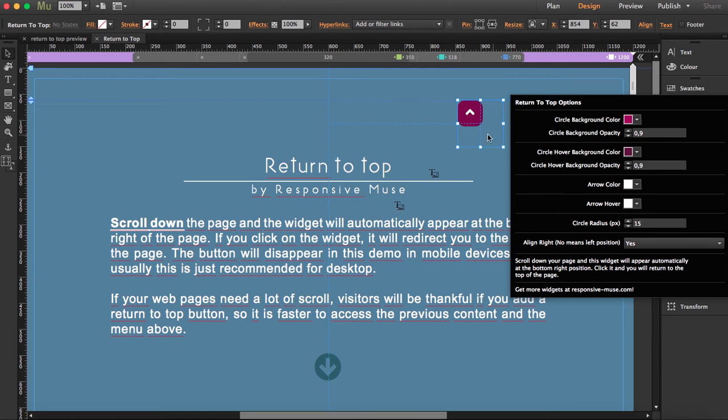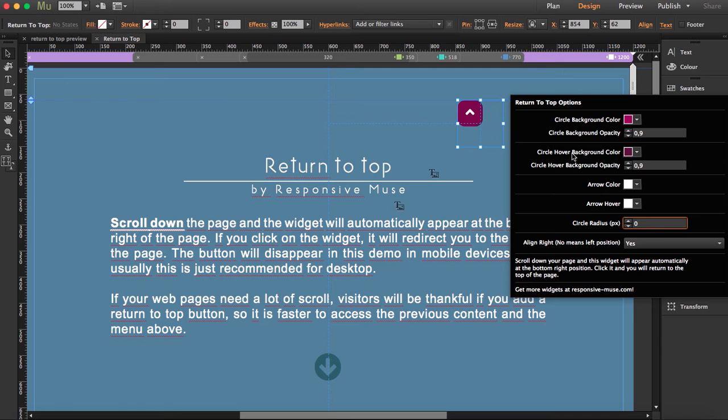If you also want the hover effect, you can change the color too. Here you can play with the circle radius. I'm going to set it to zero so you guys see what happens. If you set circle radius to zero, it means it's square.